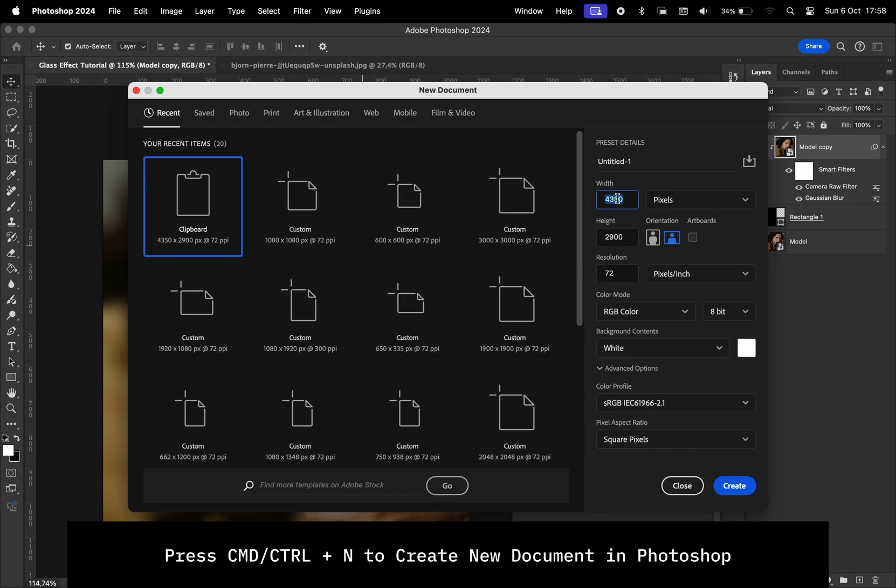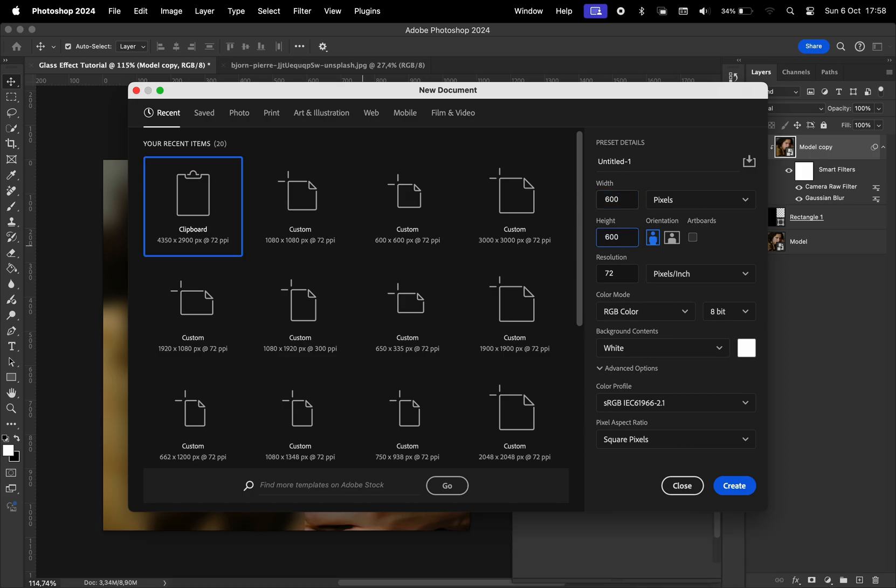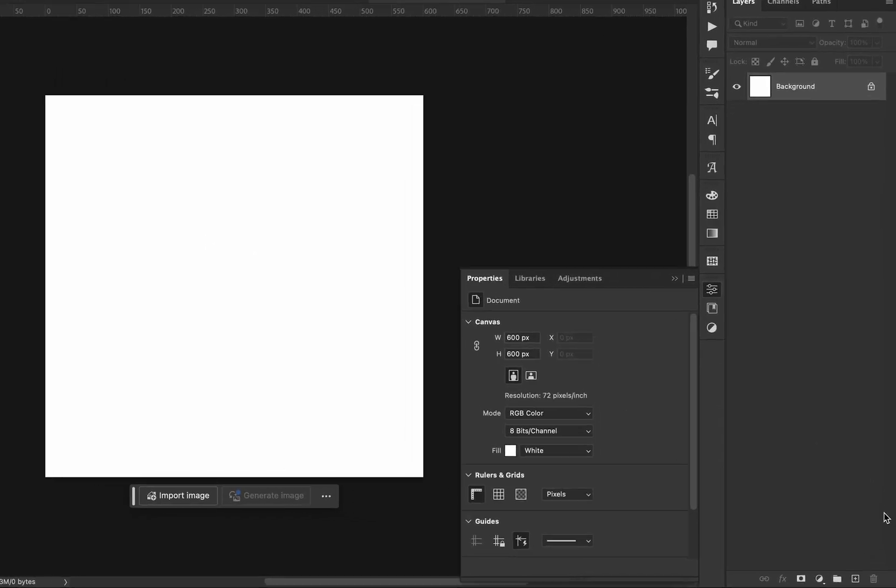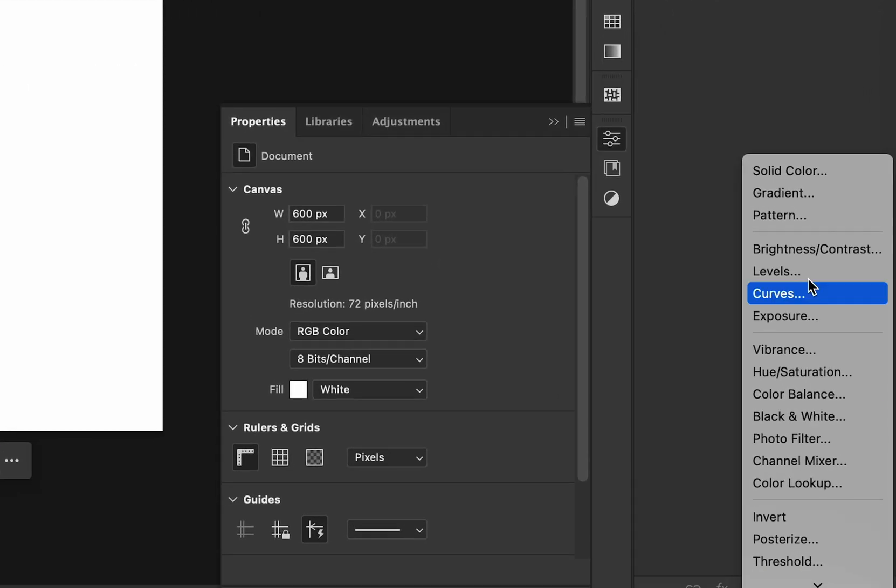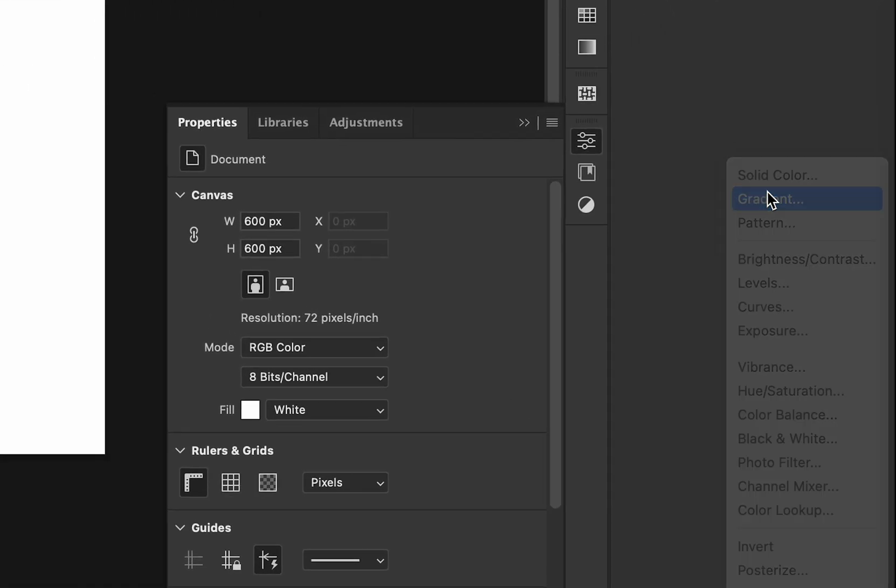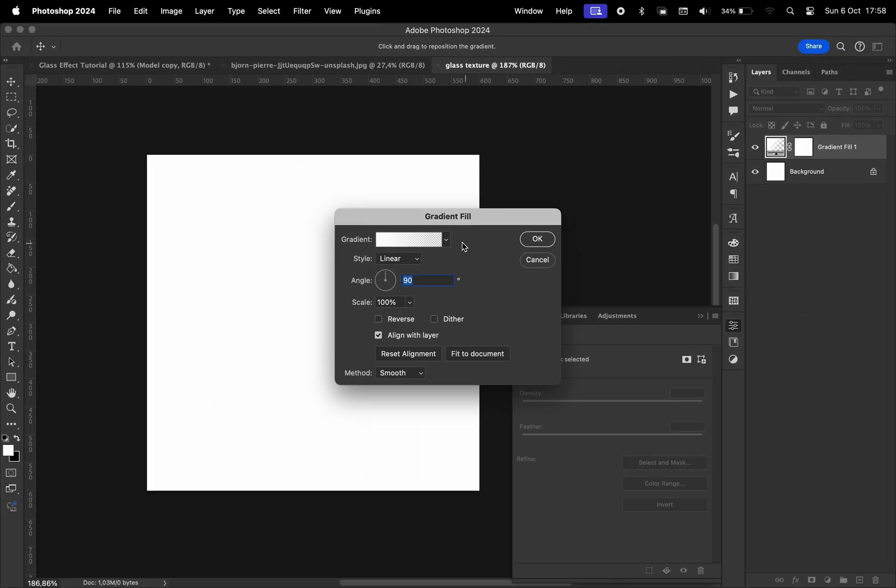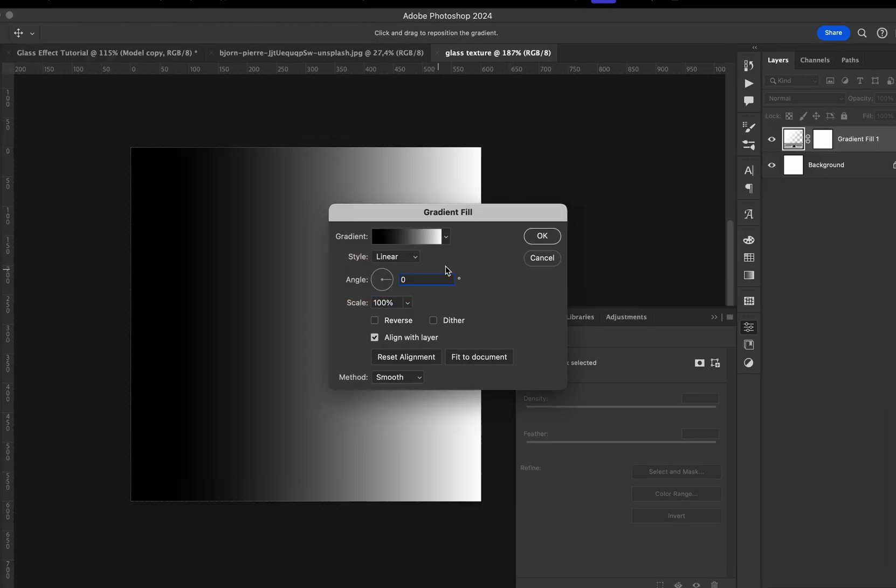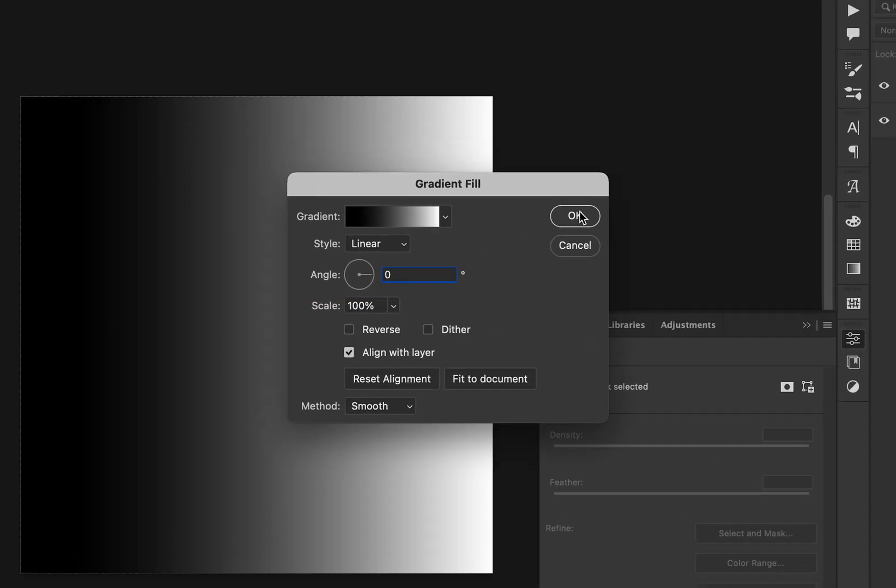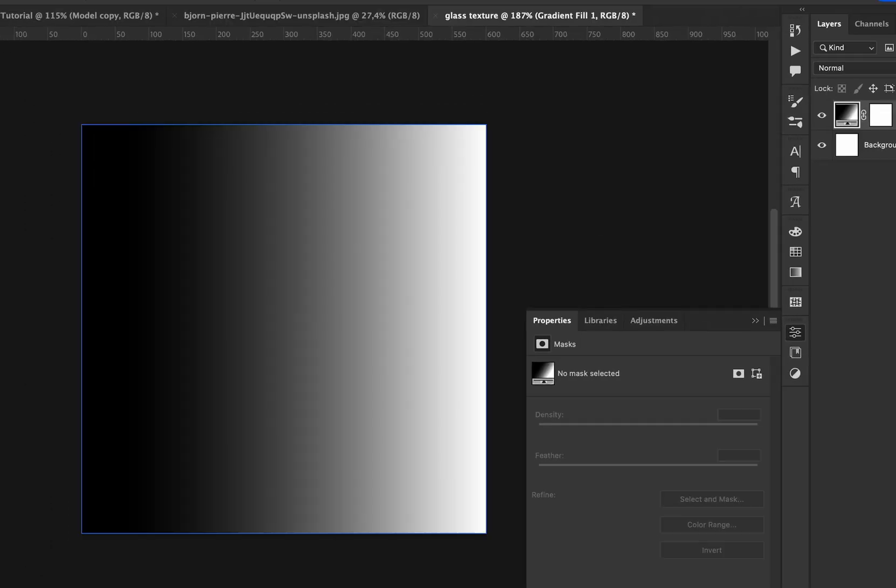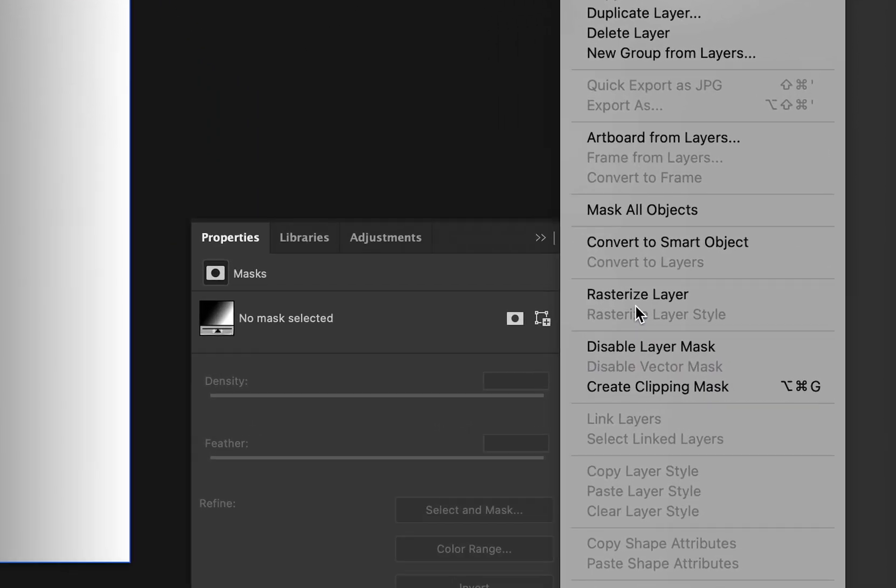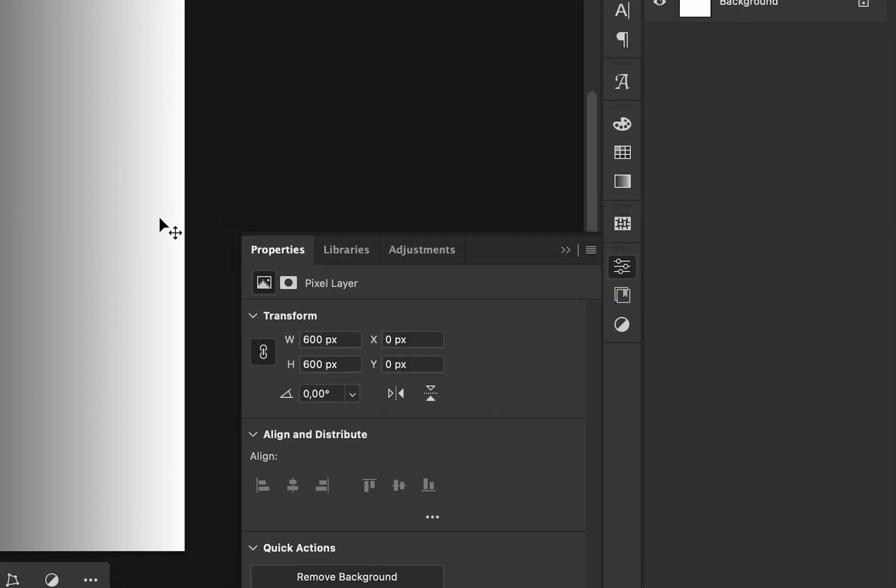We're going to open a new document, size 600 by 600. I'm going to name this Glass Texture. Here, we want to add a new gradient as an adjustment layer. We're going to select the black and white gradient. The angle is going to be zero degrees, and all the other settings should look like this. Click OK, and then we have to rasterize this layer.